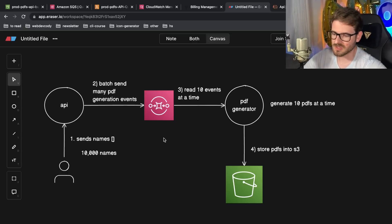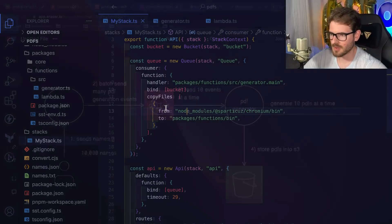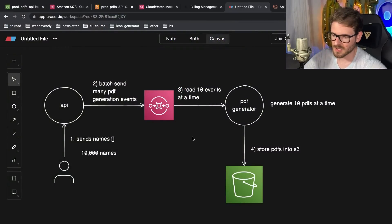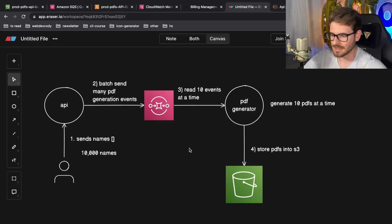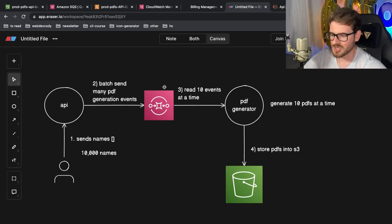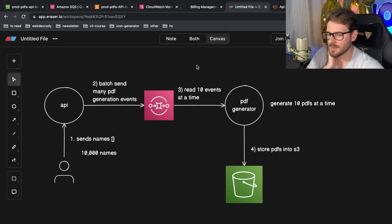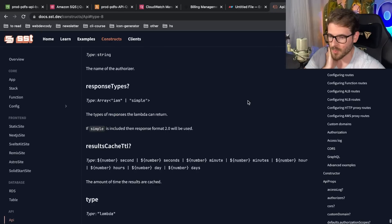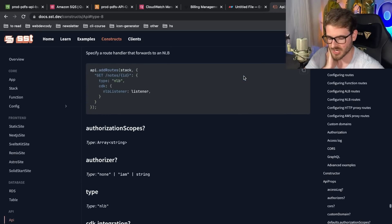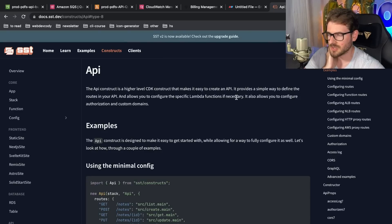This took me about an hour to set up. When you consider the scaling we get out of the box from AWS, it's hard to beat — less than a minute for 10,000 PDFs. I'd love to hear in the comments if there's a better solution. I really like SST and plan to use it more; I find it much easier than Terraform and other infrastructure-as-code tools I've used in the past.